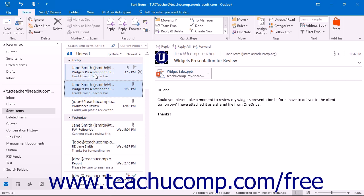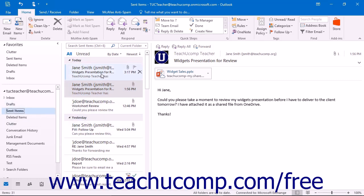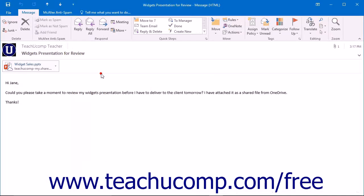In order to attempt to recall a message, you will need to display the Sent Items folder. In this folder, double-click on the message that you want to recall to open it in its own message window.